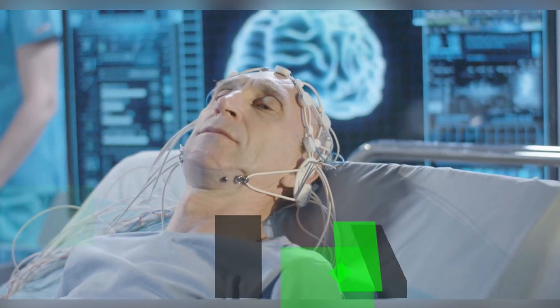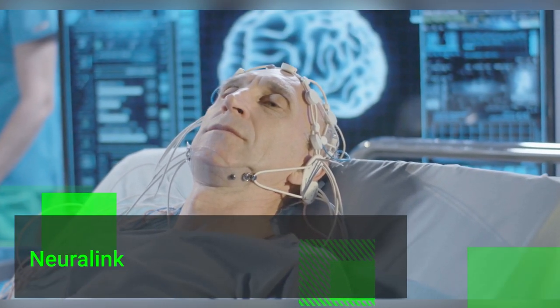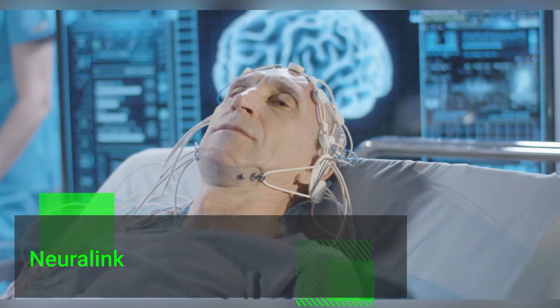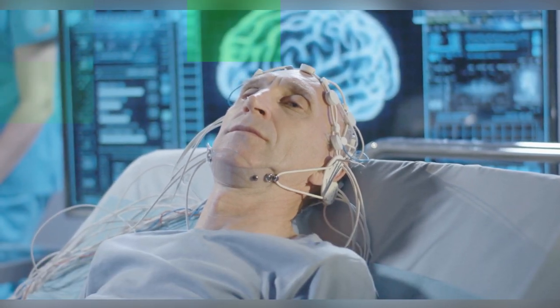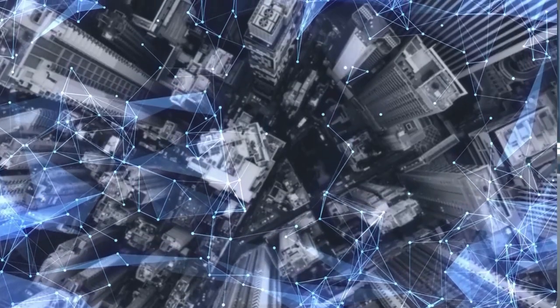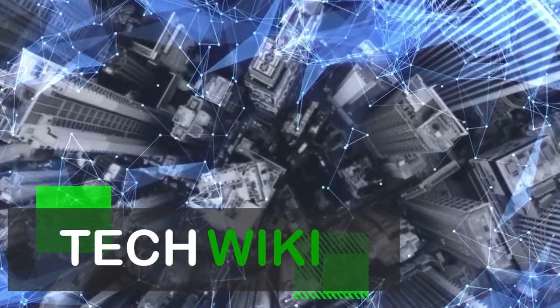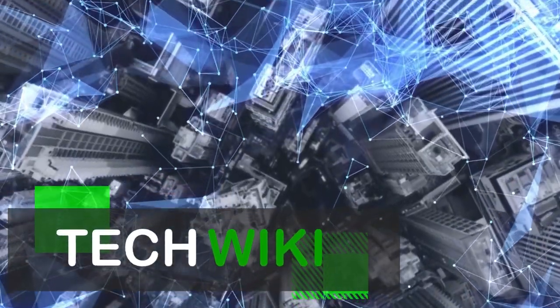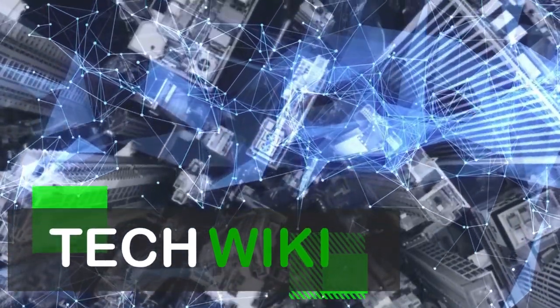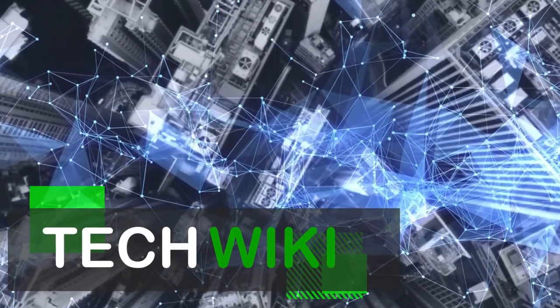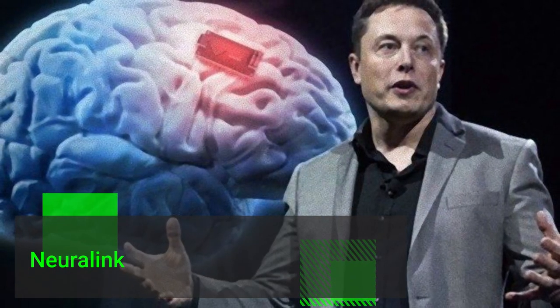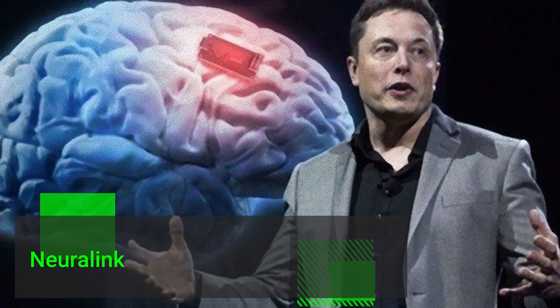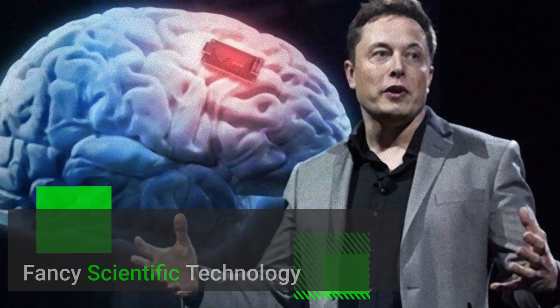Have you heard of Neuralink before? It's an amazing creation of Elon Musk in the field of science that will change the face of humanity forever. Hello viewers, welcome to Tech Wiki, where you get to know the latest updates in the field of science and technology. In today's video, we are going to talk about Neuralink, which has come with a big question mark among humans.